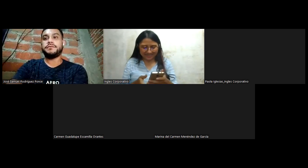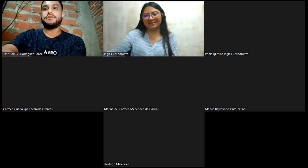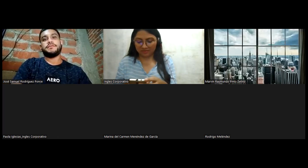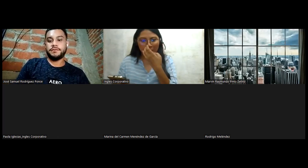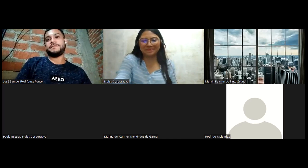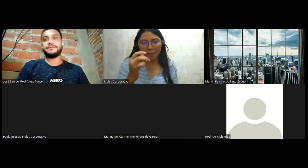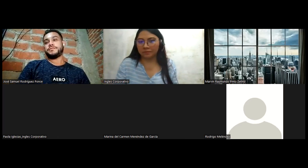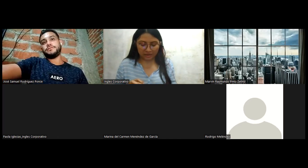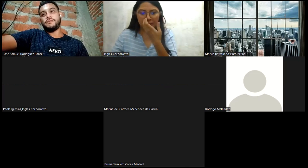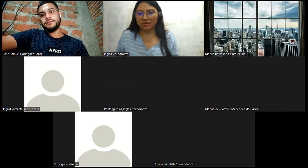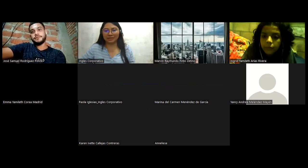Hello, hello. Hi, class. Hello, hi, class. Hi, good evening. How are you today? How are you, Jose Samuel? Don't forget to have your cameras on, please.